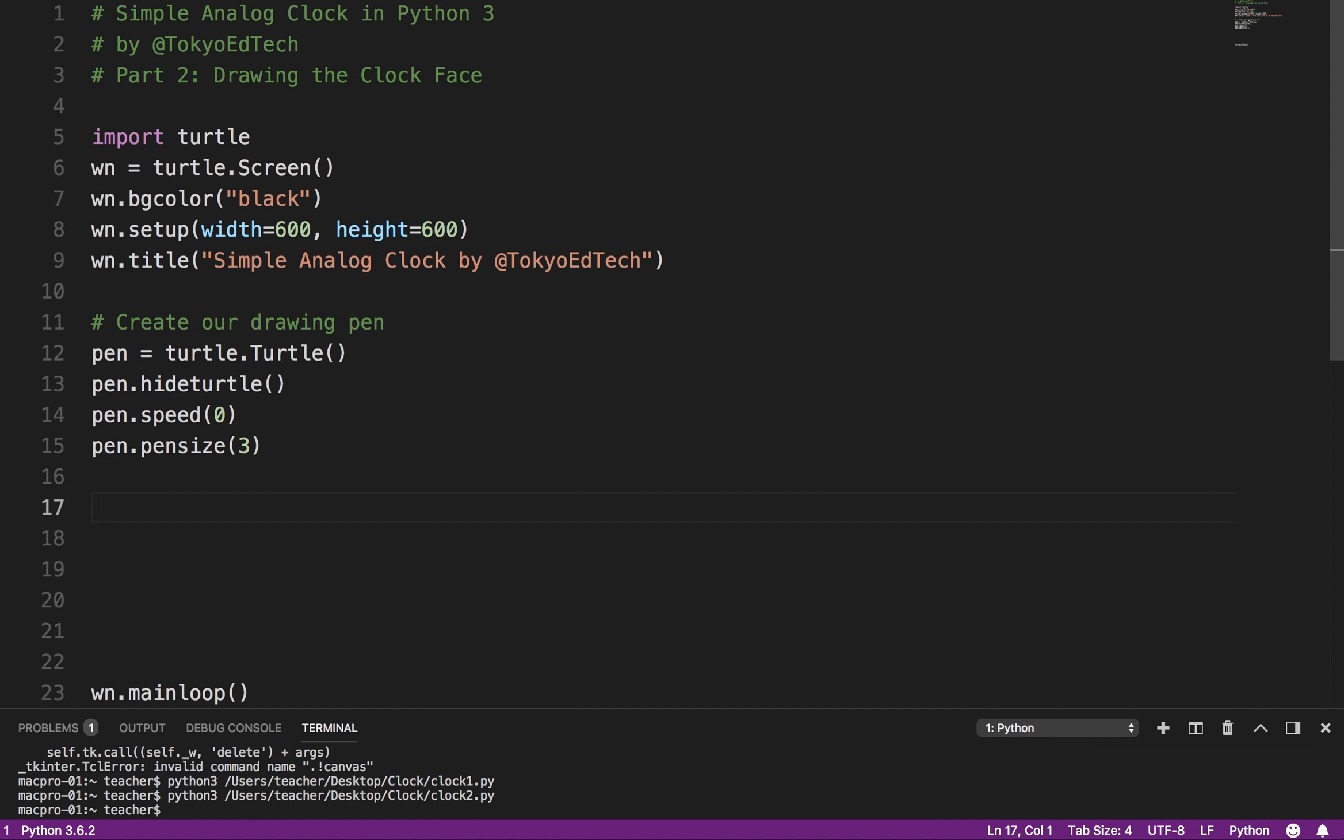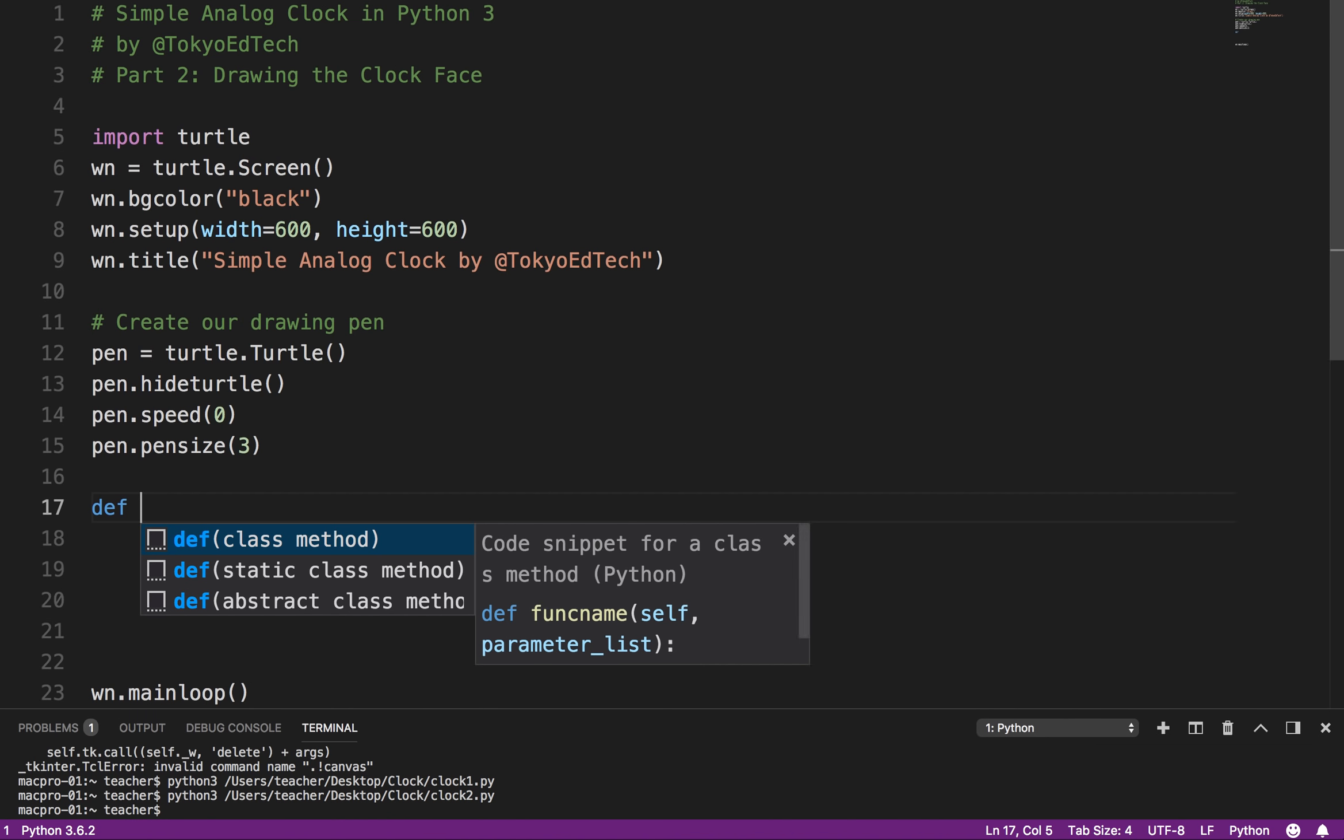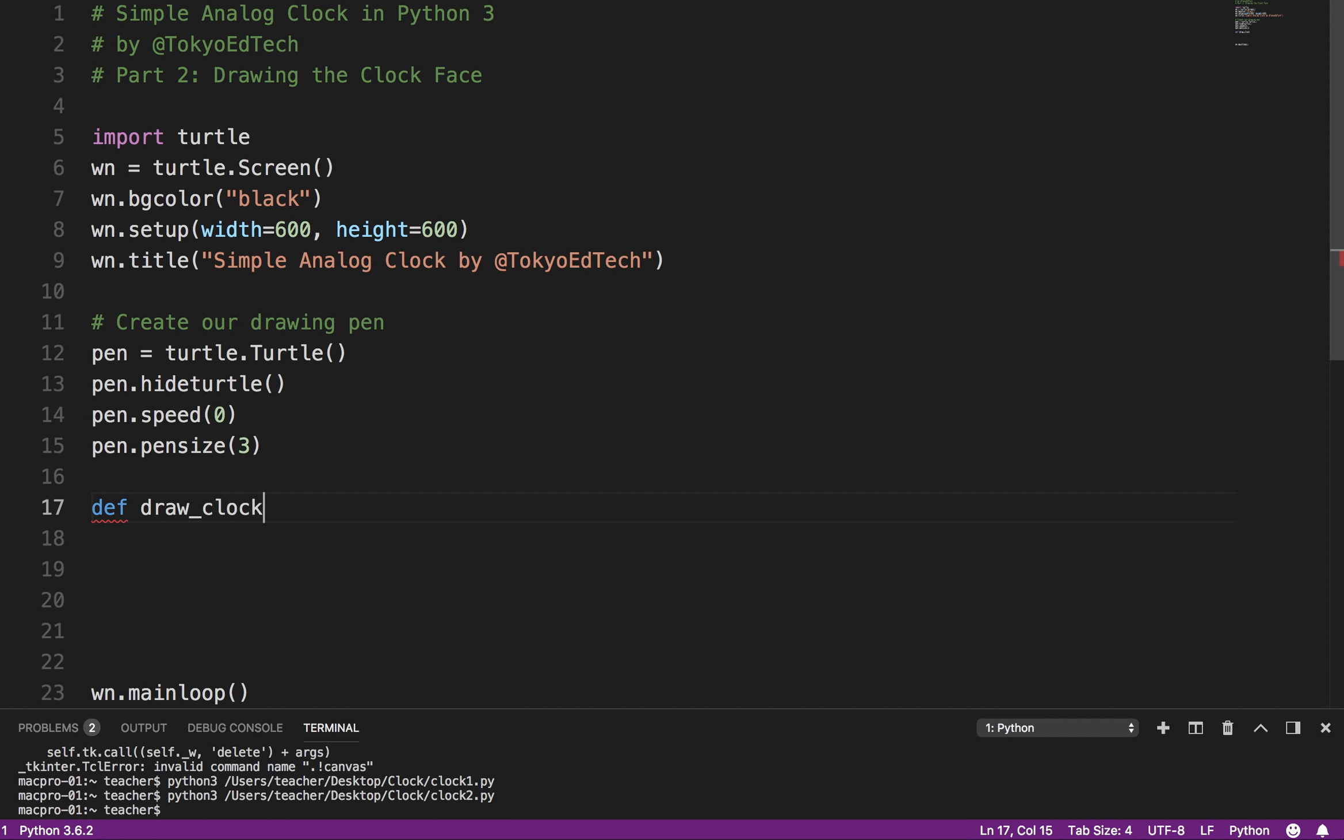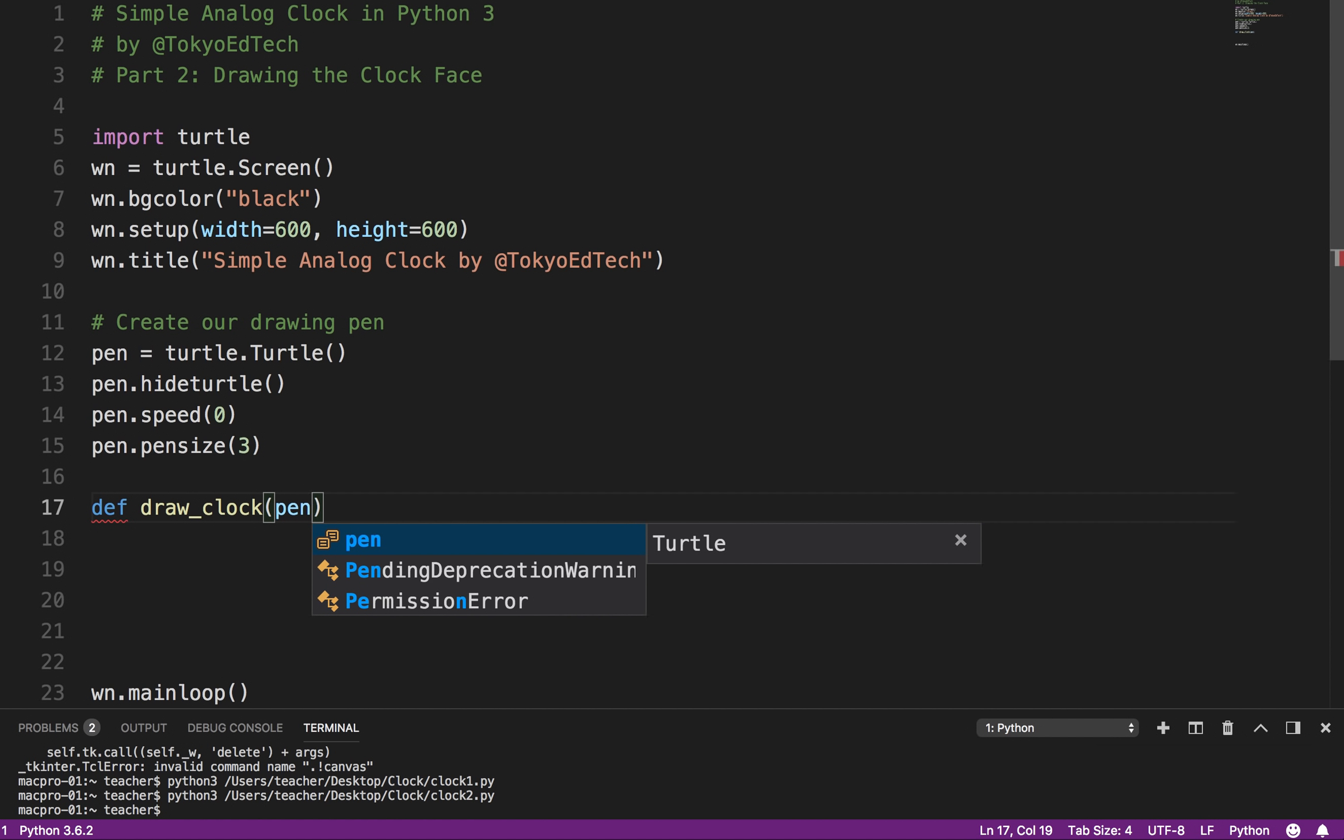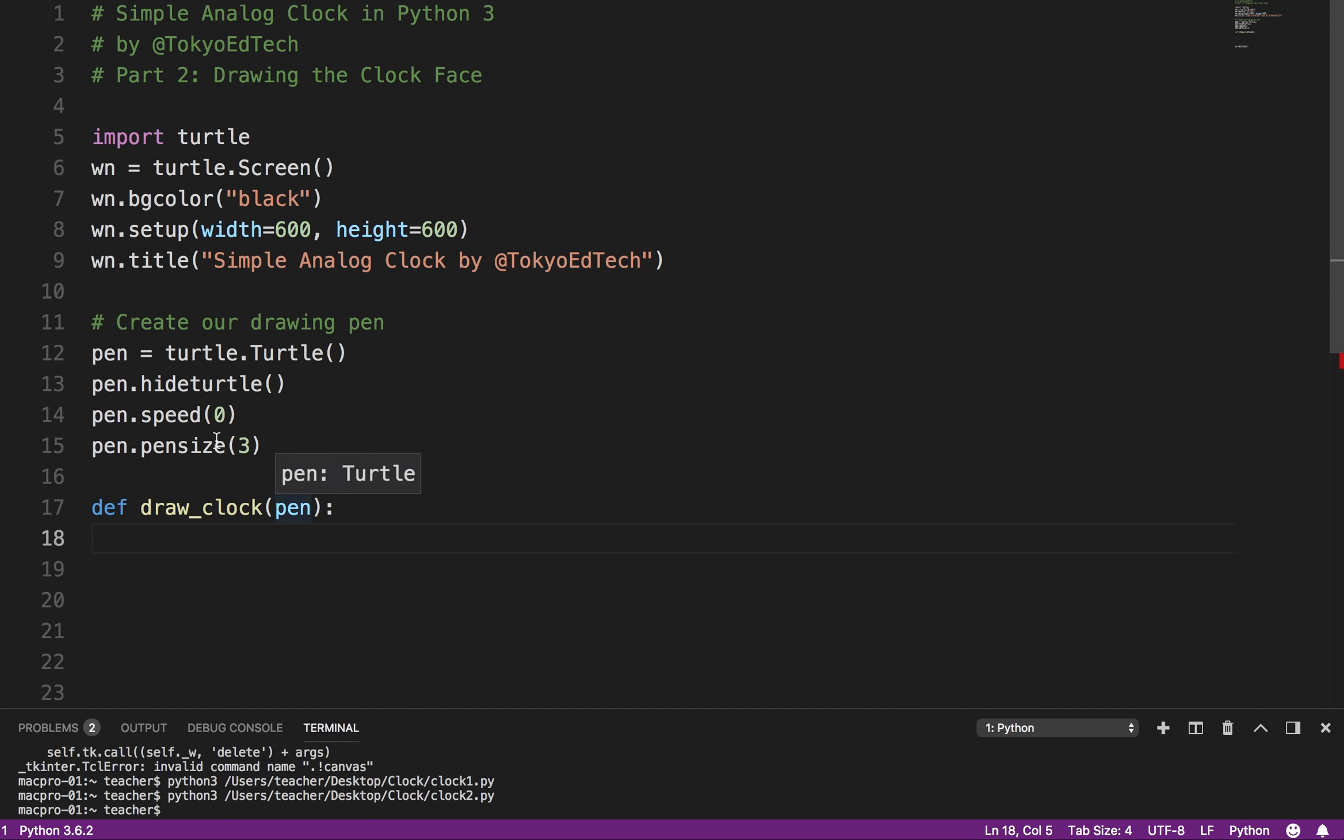Okay, so now, what I want to do is, I don't have to do it this way, but this is a nice way of organizing our code. I want to make a function called drawClock. So I'm going to say def, which defines a function or a method. I'm going to call it drawClock. And what I want to do is I want to send the pen as the argument.